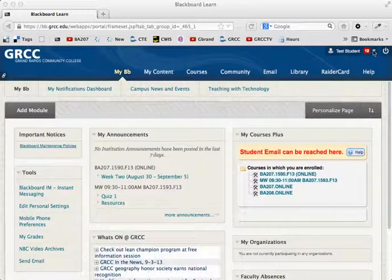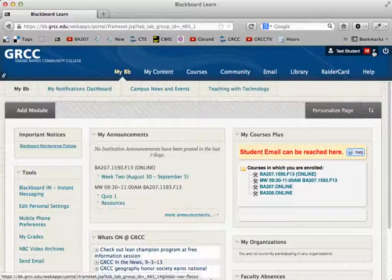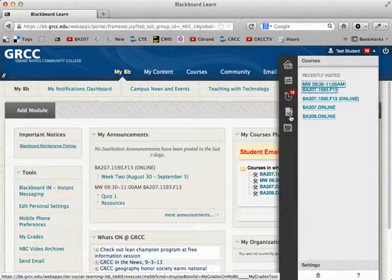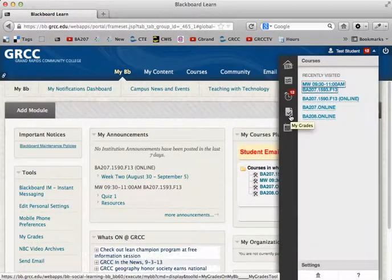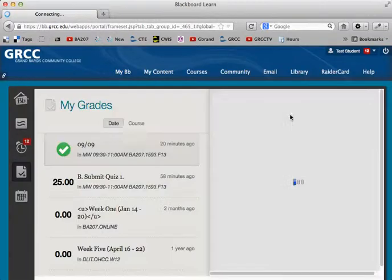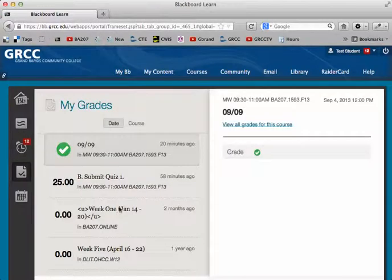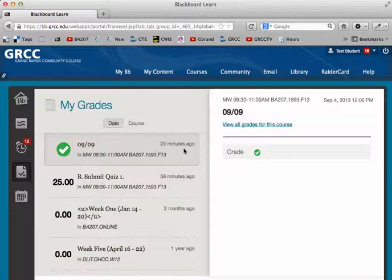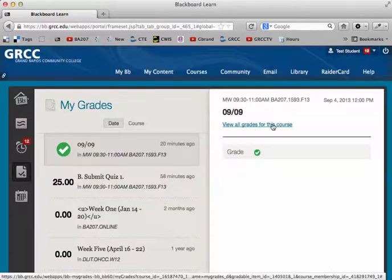One way you can get your grades is to click on that, and then right here it says My Grades. If you click on that, you can go to a consolidation of all your grades for your class, and when you look for your class over here on the right, it'll say View All Grades for this course.